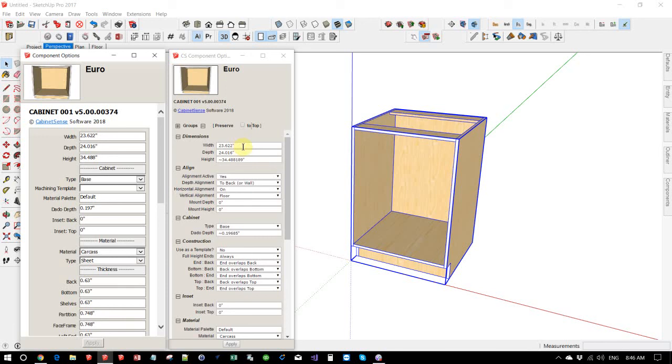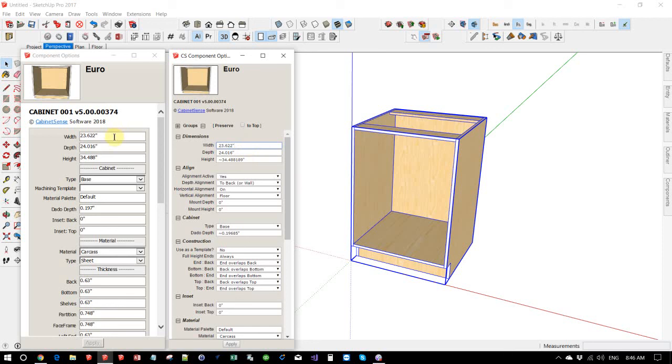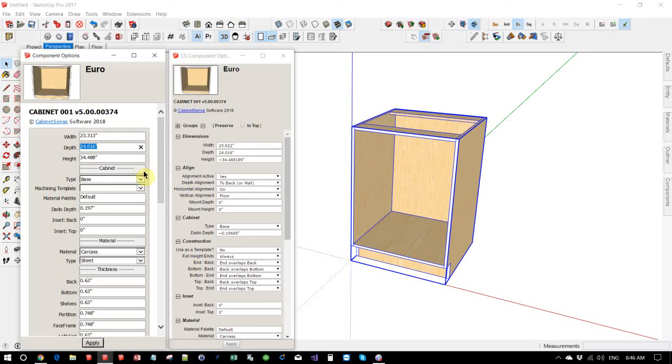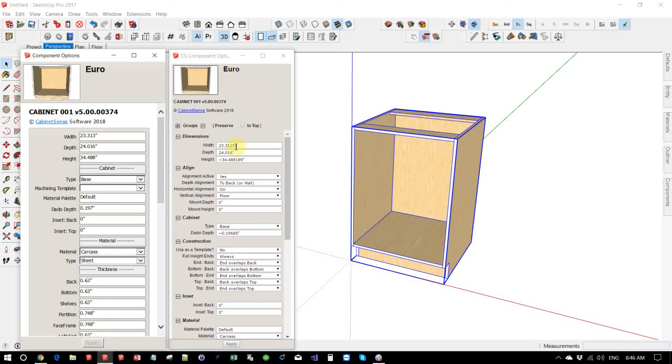Over in the component options on the CabinetSense version, the number has been changed to exactly 23.622. So the dynamic components is modifying your number on you. If you went in and typed 3125 and hit apply, CabinetSense is showing you exactly what the number is that you typed in. And the dynamic components has rounded it to 3.